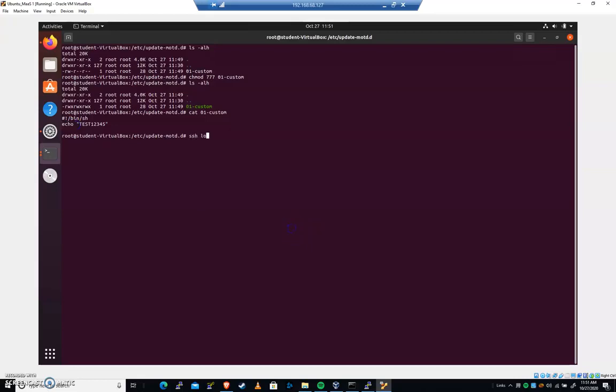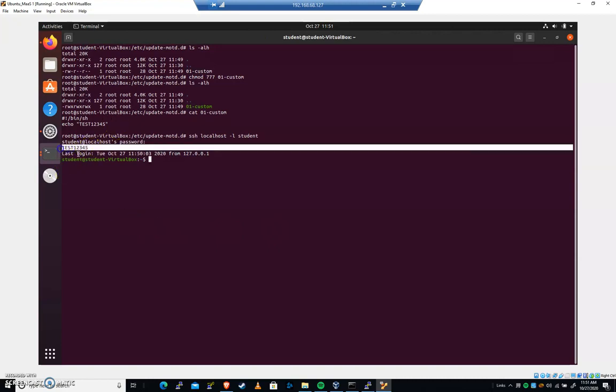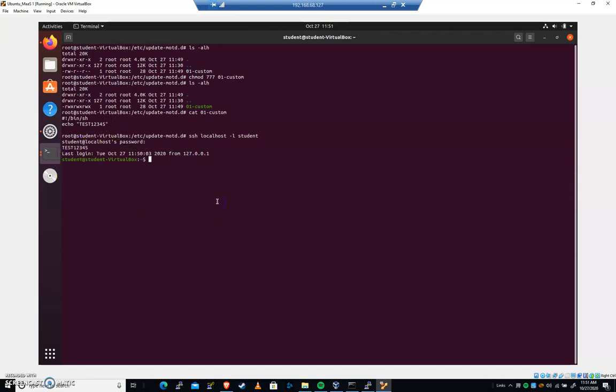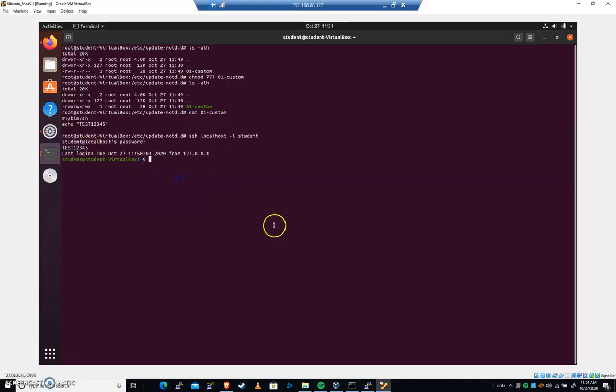So let's try it again. SSH localhost, I'll student, and test one, two, three, four, five. There we go. So pause the video, get to the point where when you log in over SSH, it does indeed print this because we'll have a checkpoint coming up. I'm going to type exit. We're going to exit out of our SSH session.